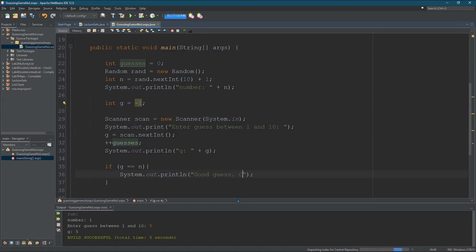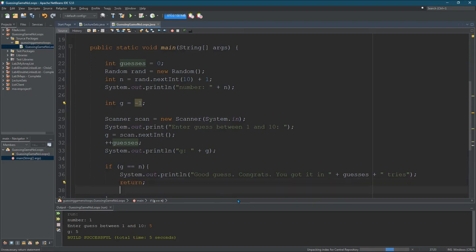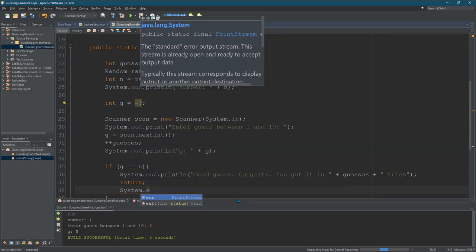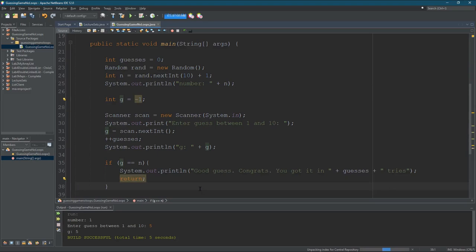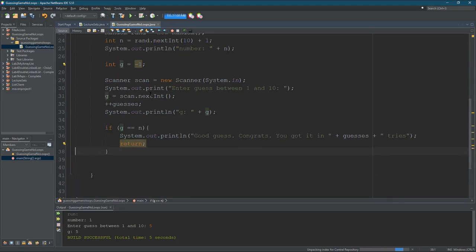Good guess — you're right, you got it in that many tries. If they get it correct it'll tell them good job. You could do return or you can do System.exit(0) — I believe zero is a good exit status. There's an unreachable statement error, so you can either return or do System.exit. I'm going to leave a return in there because you need to end the program otherwise it's going to keep going. So that's if they're right.